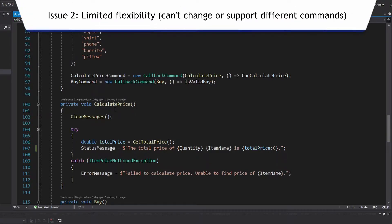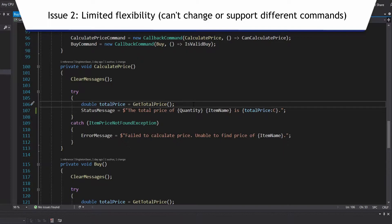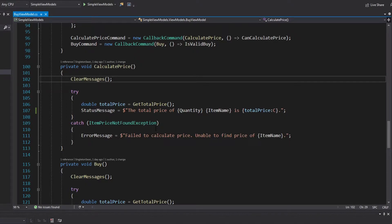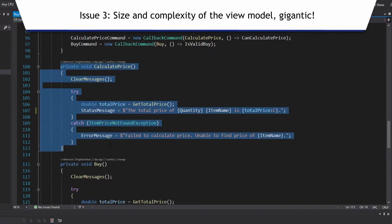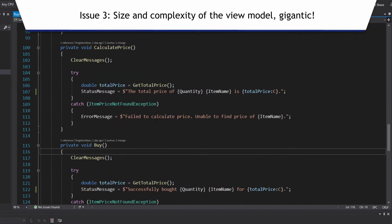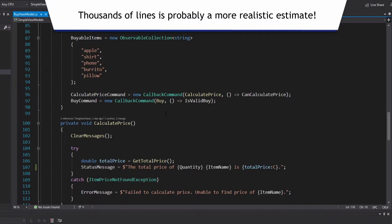The second issue is that by defining these methods inside our view model, it really limits our flexibility. For example, what if I wanted the calculate price button to not actually do anything and just say the store is closed or we don't sell this item anymore? I wouldn't be able to change that functionality without going into my view model and changing the method. The third and final issue is the complexity and size of the view model. Having all these methods defined inside the view model makes it pretty big — with many commands, it could be hundreds of lines, and that doesn't sound much like a view model.